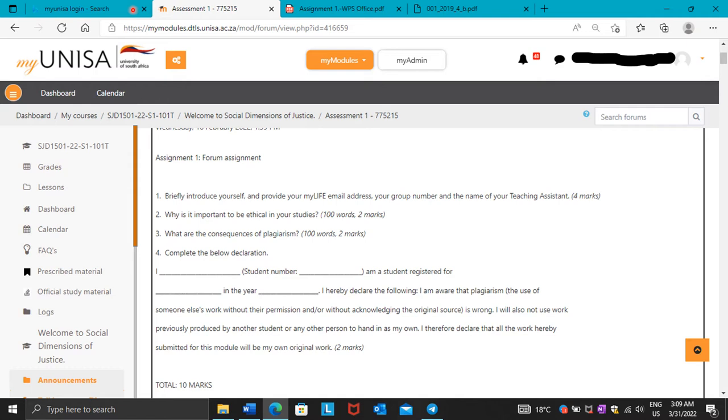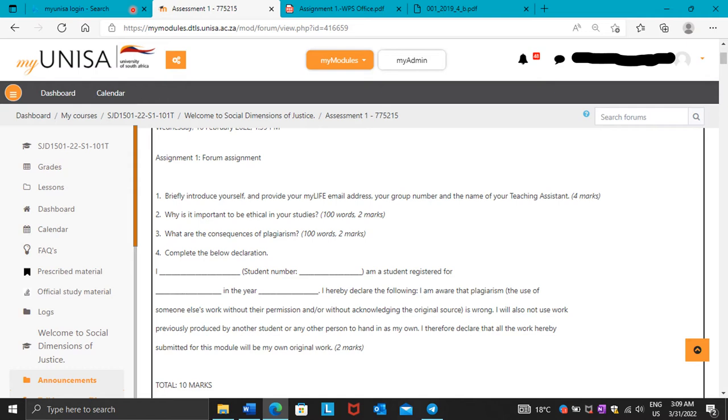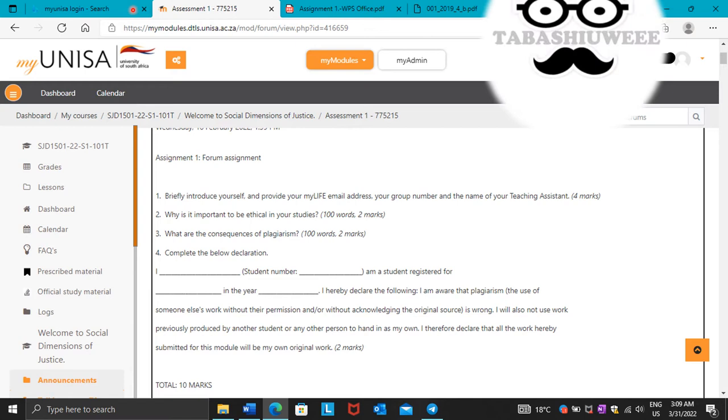Because if you just copy other people saying that, maybe for example, they're saying that my TA is Mr. Sonnepo, and then you just be like, you know what, I'm just going to write Mr. Sonnepo, you're going to be wrong. Because each group has a different TA.